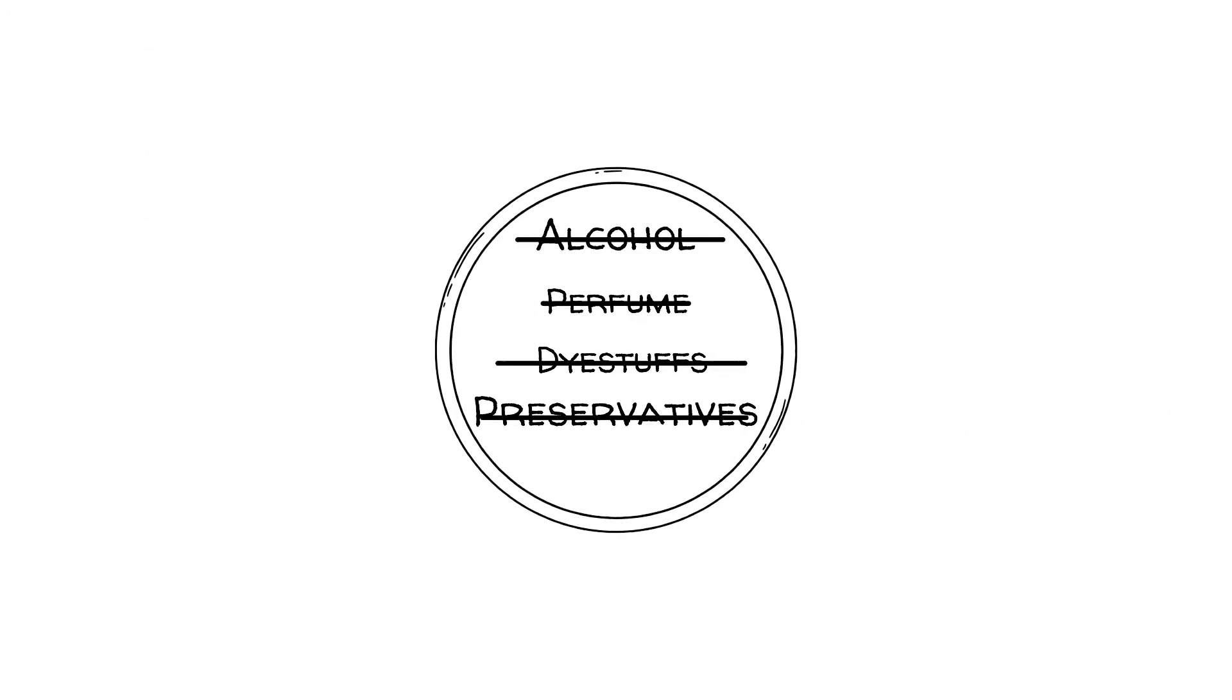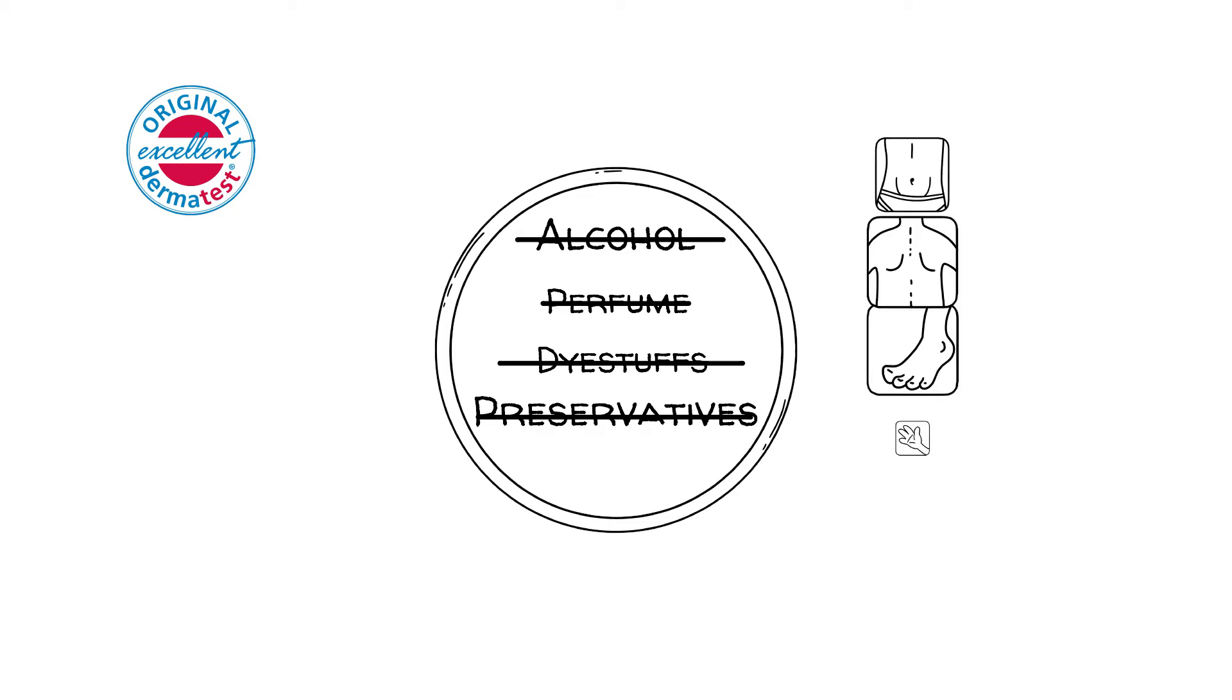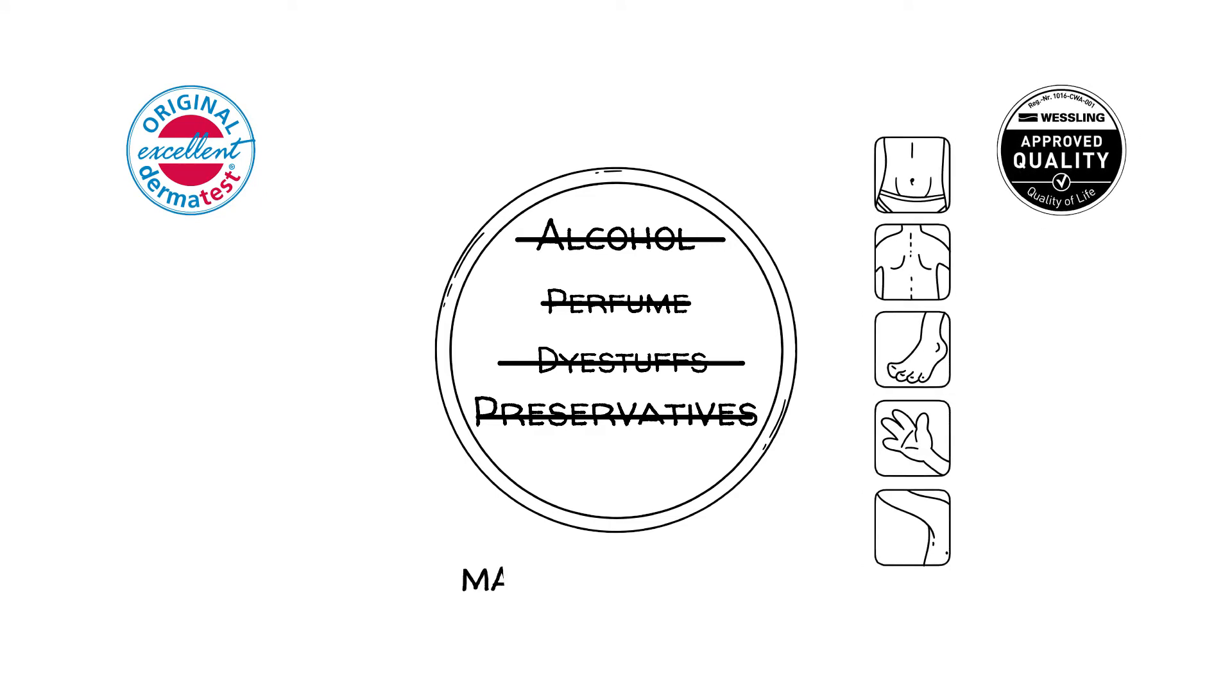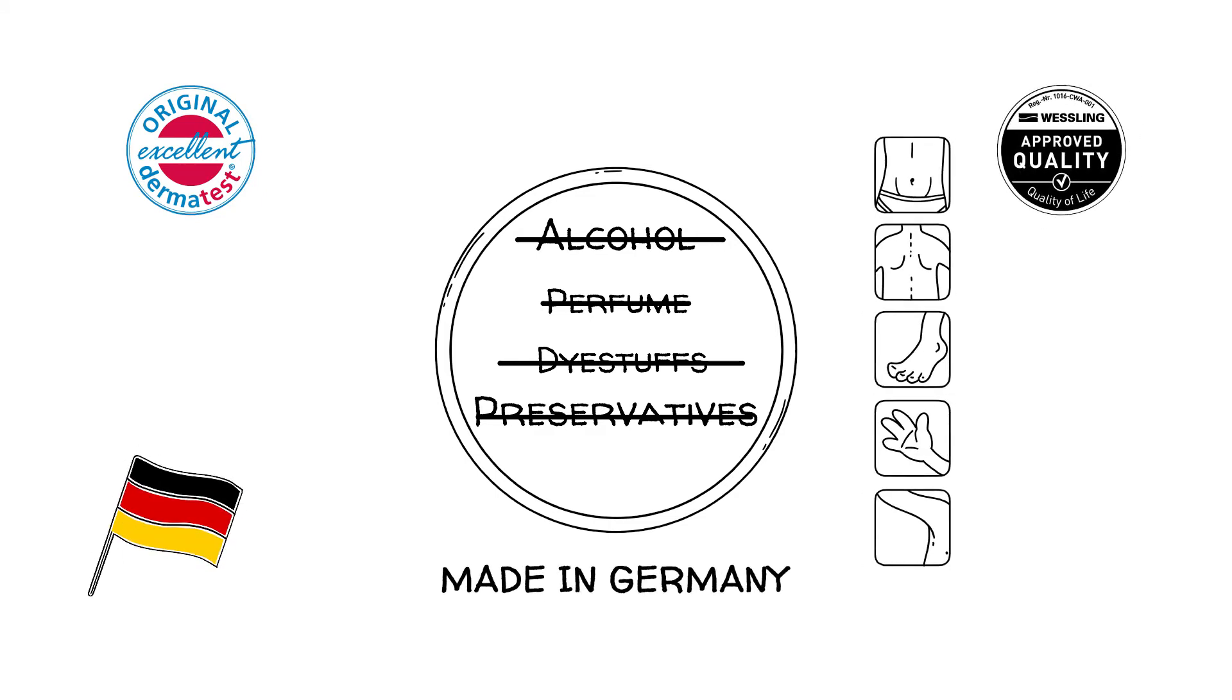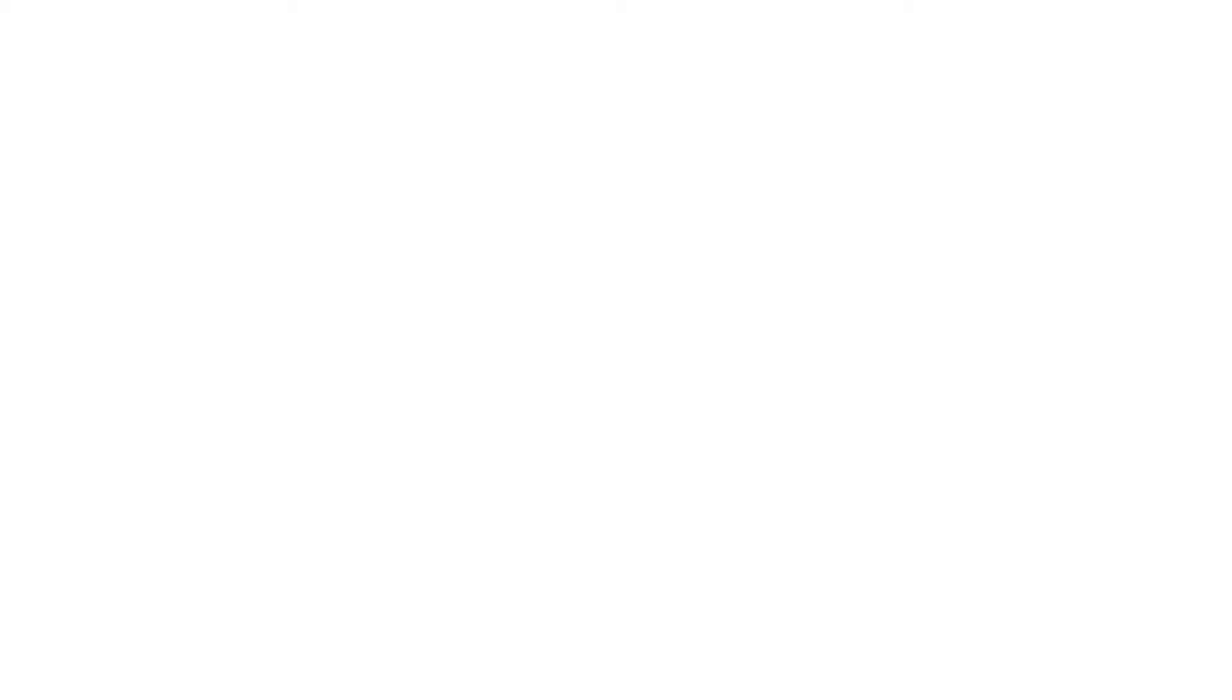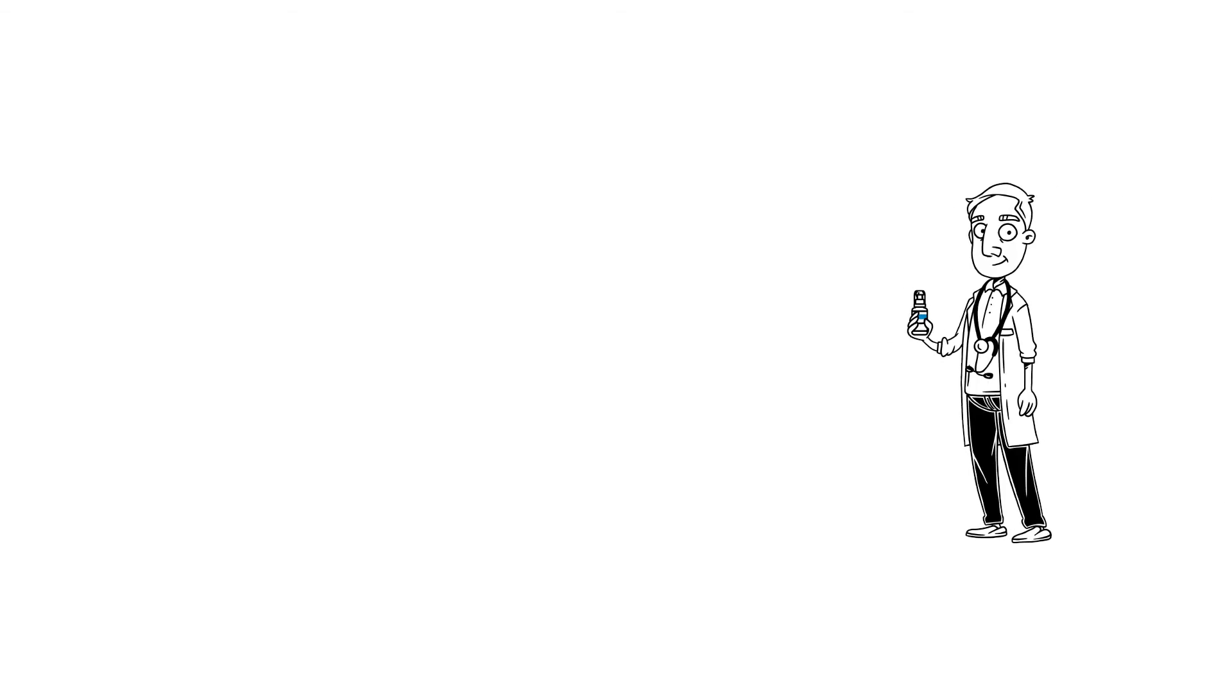Transbizan is dermatologically tested and meets the highest made in Germany quality standards. The temperature regulation of the body is not affected.